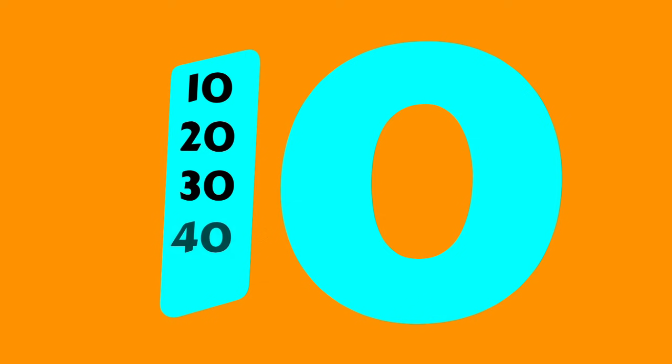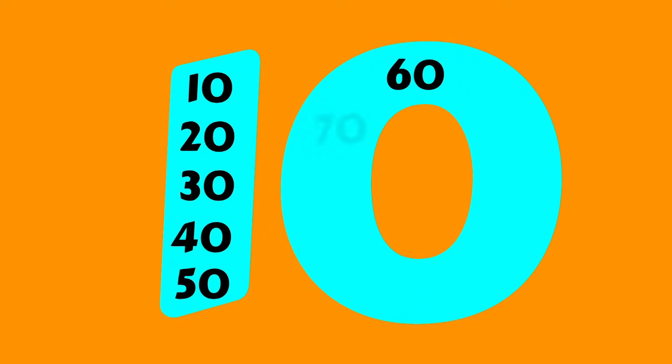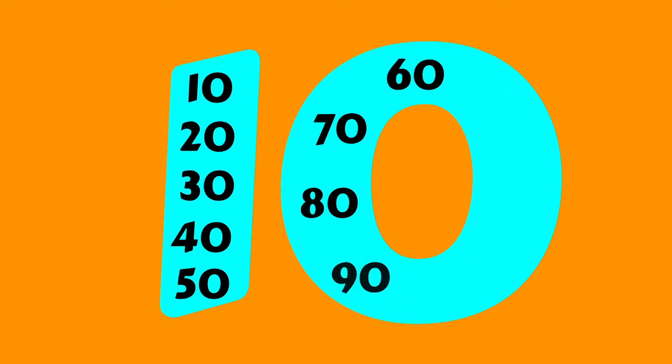I can count to 100! I can count to 100 by groups of 10. 10, 20, 30, 40, 50, 60, 70, 80, and 90, 100. Oh yes, I can count to 100 by groups of 10.